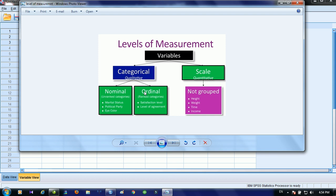Categorical data is further classified into ordinal and nominal. Ordinal, as its name indicates, refers to grouped data arranged in a proper order. For example, age groups like 20 to 25, 26 to 30, 31 to 35 are grouped in a hierarchical way. Ordinal is also used for level of agreement or level of satisfaction, like in Likert scale questions where responses may be strongly agree or strongly disagree.